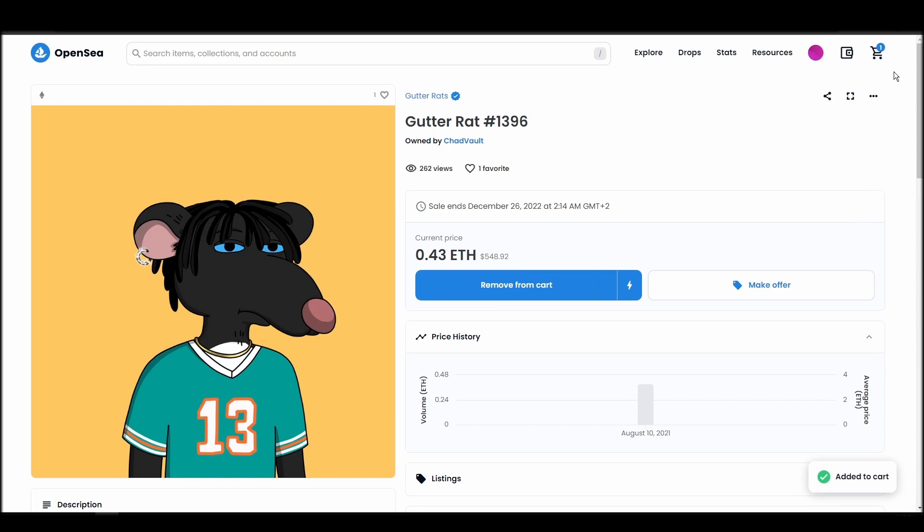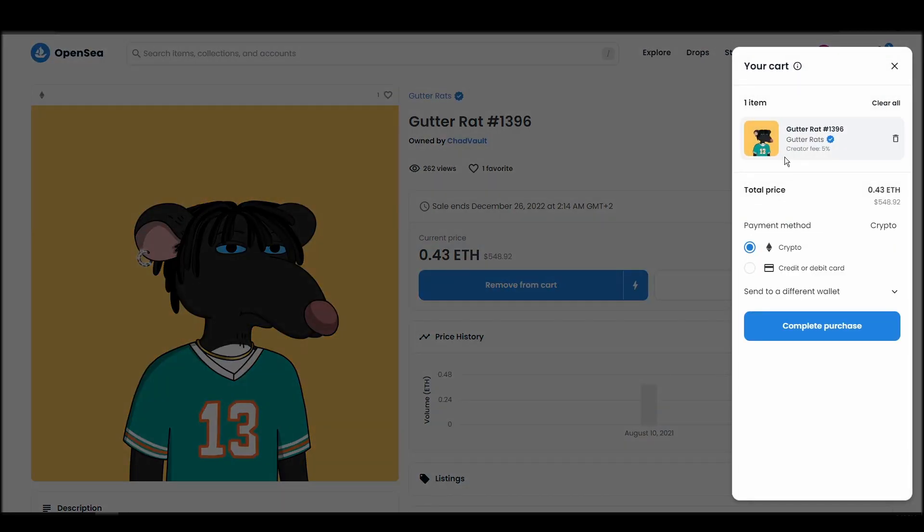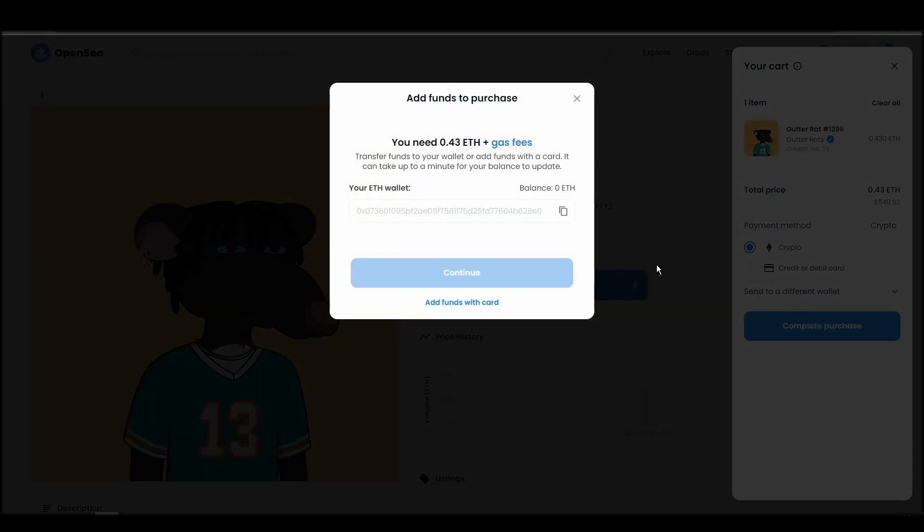If you don't have enough Ethereum to complete the purchase, you will get a message that you need more funds. Confirm and sign the transaction, and you should receive the gutter rats NFT in your wallet in a few minutes.